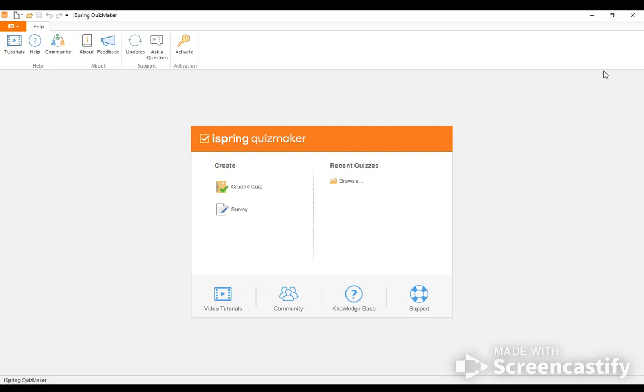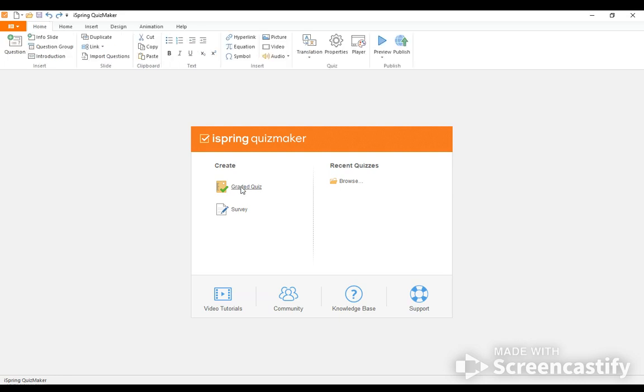So the first thing I want to point out is after you download this, you have two options here on the left hand side. You have a graded quiz or a survey. So let's get started with how we would do a graded quiz.